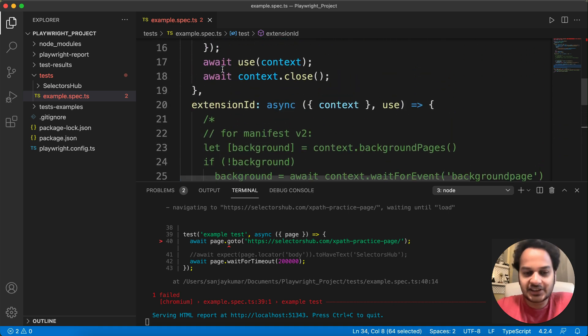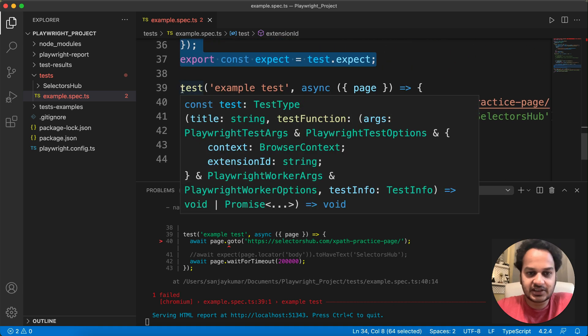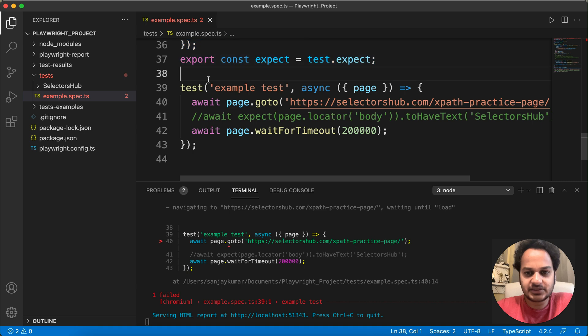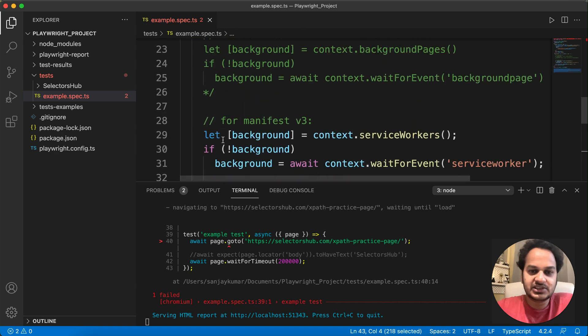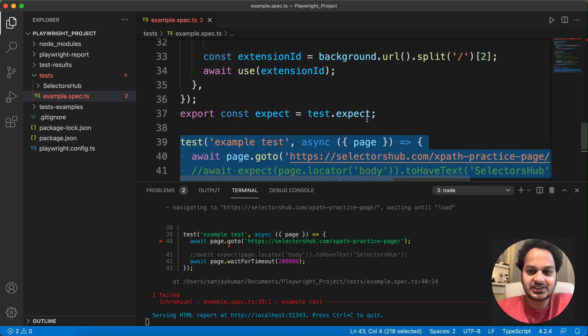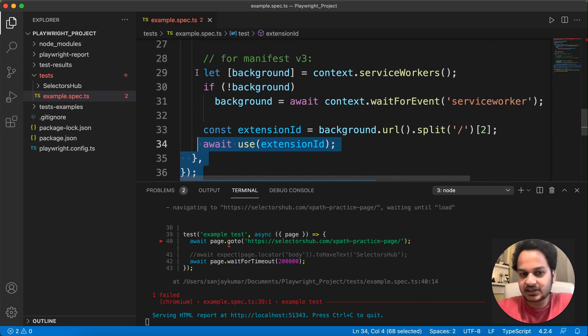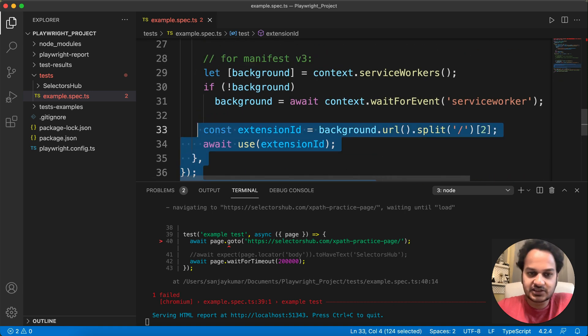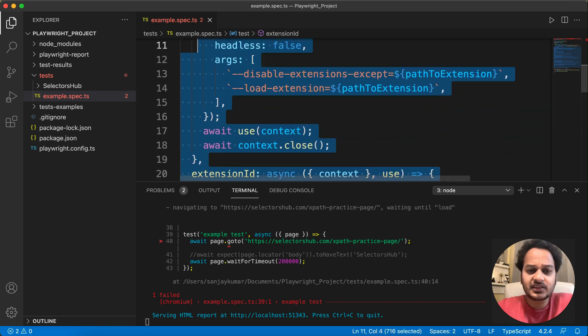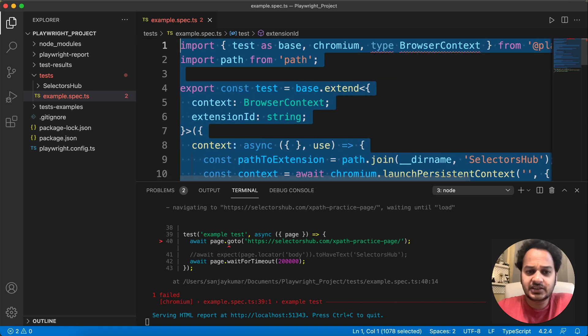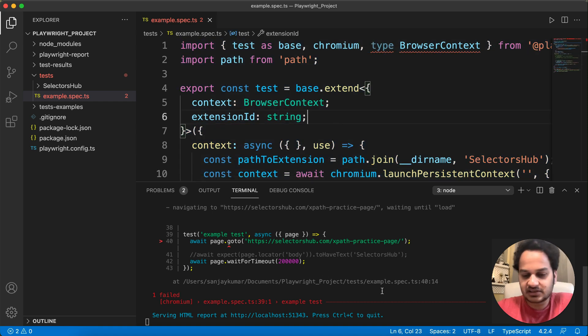And once you like, then you have the simple test case as you used to write in Playwright, any test case. Just that you have to add this piece of code. This I will give in the description as well. This you have to add.